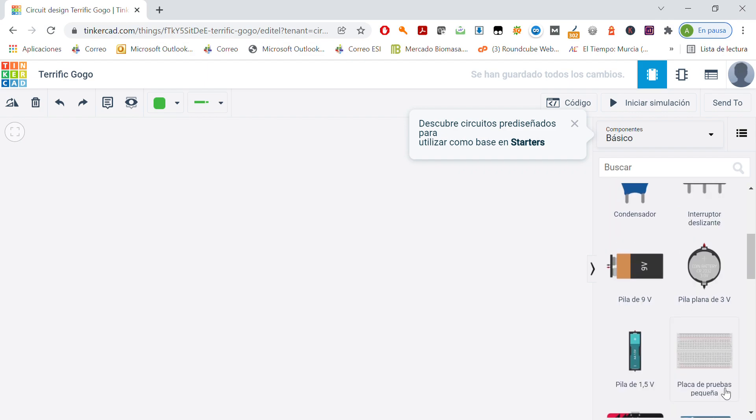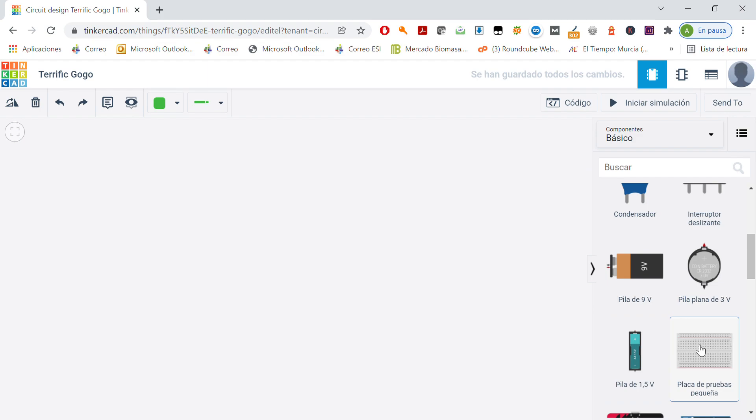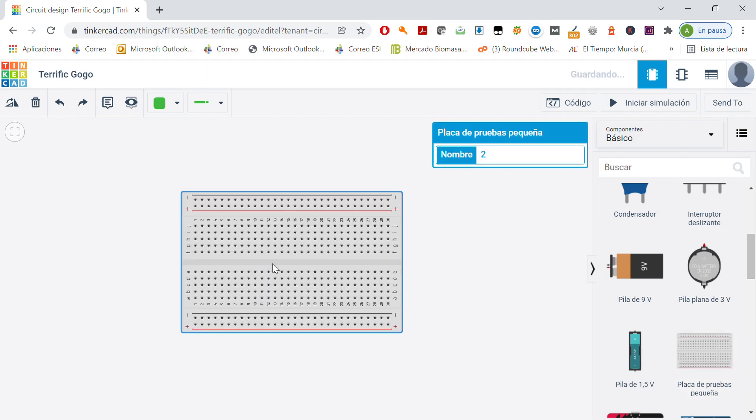So if we select it, let's see how the components are connected. Okay, we may connect the positive here. You see that all of these points are connected.